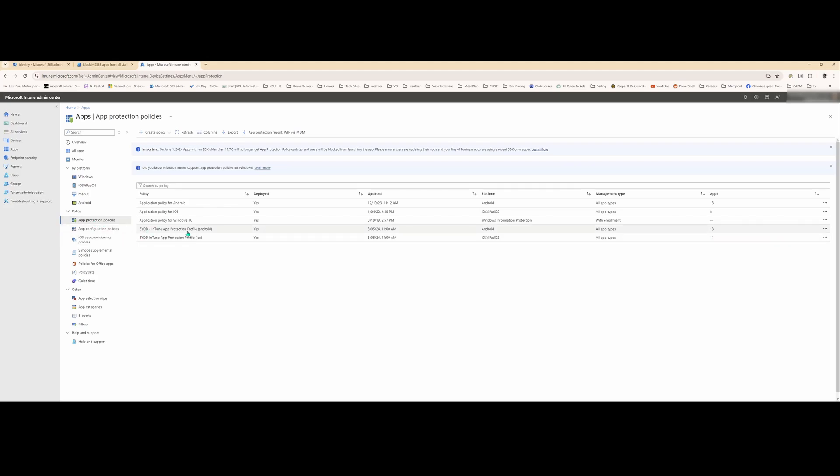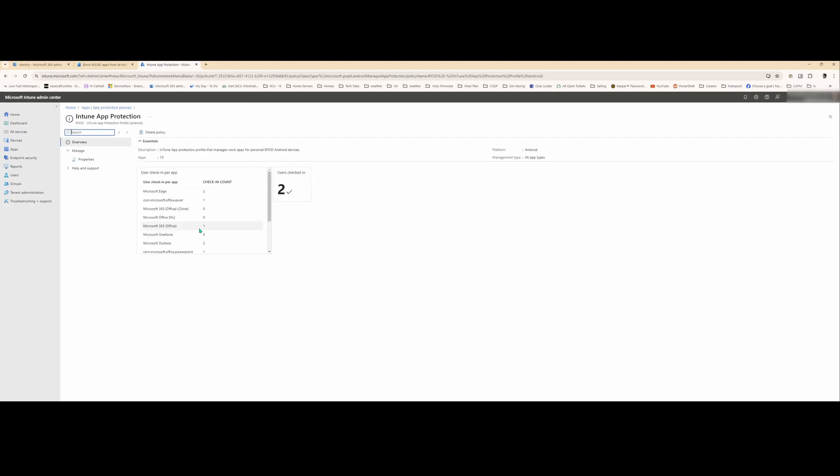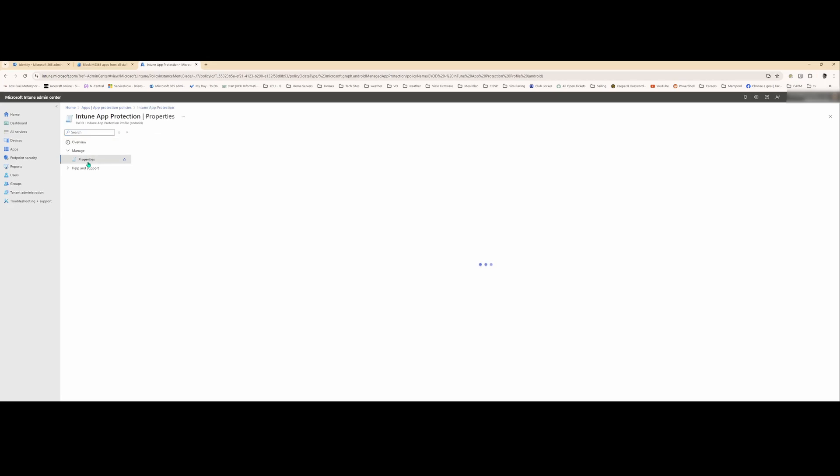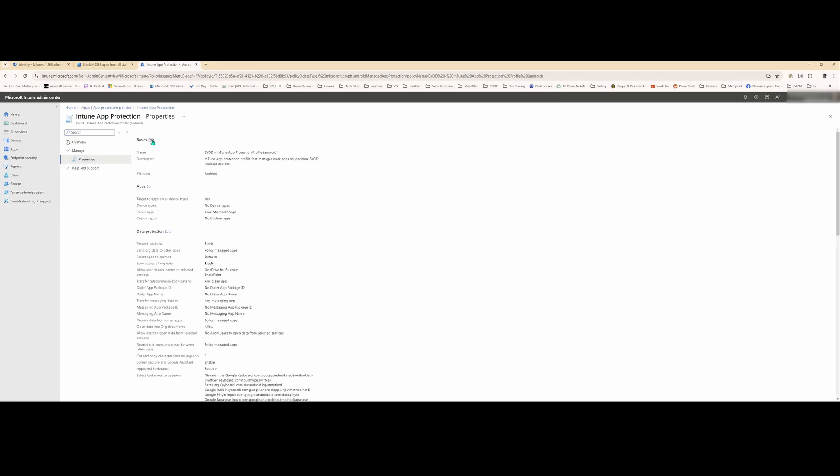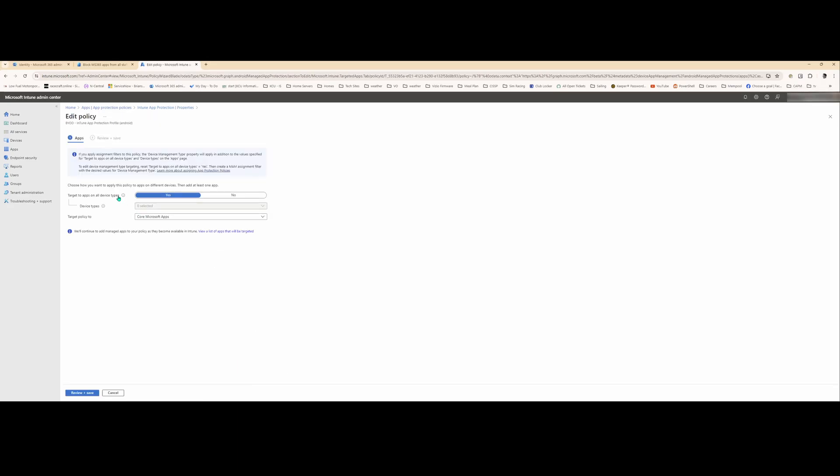And in here you'll see two. There's one for Android and one for iOS. So let's go through Android first. Click on properties. So what it does is give it a name description so I know what it's doing. So under apps we have target to apps on all device types. Yes. And target policy to core Microsoft apps.